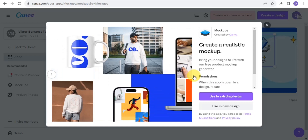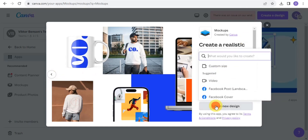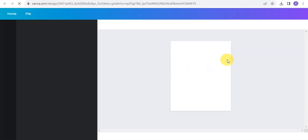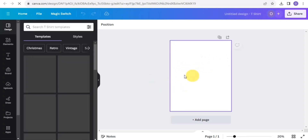You can create lots of designs using the mock-up — be it t-shirt designs, tumblers, and lots more. Simply tap on 'Use a new design' and then search for 't-shirts.' Tap on it and it's going to take you right into the page where you can create a t-shirt design.